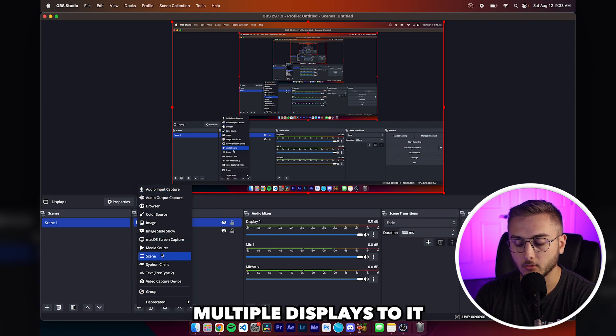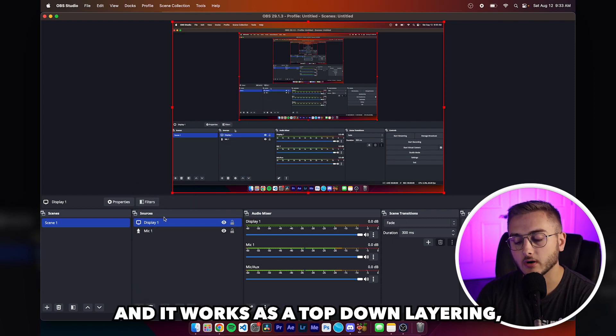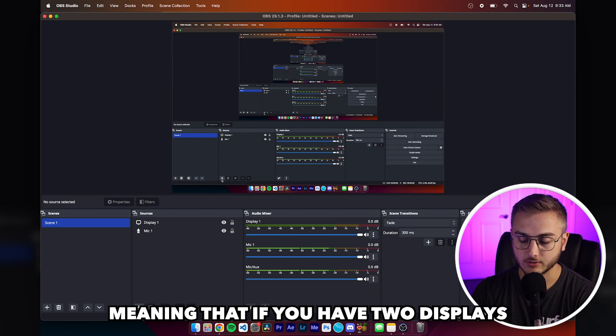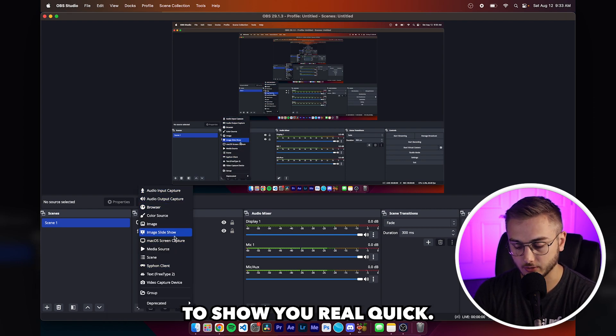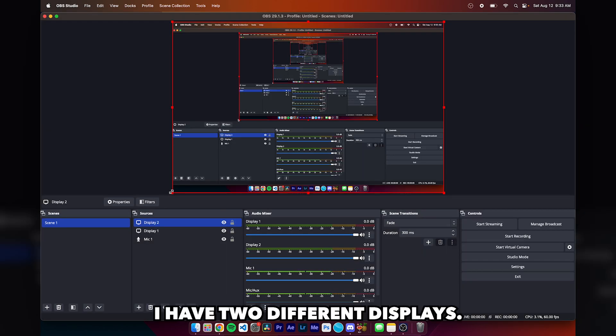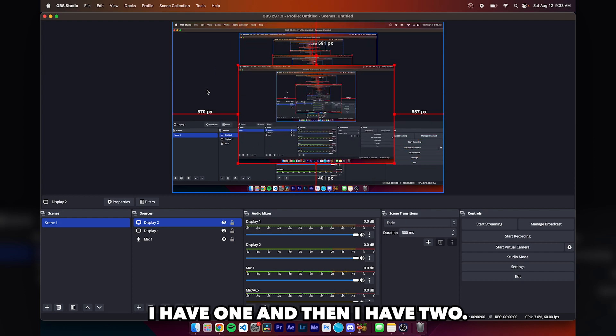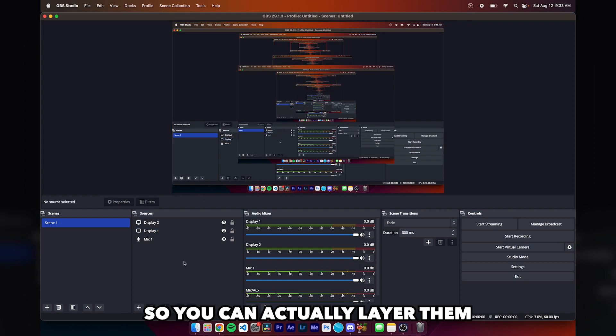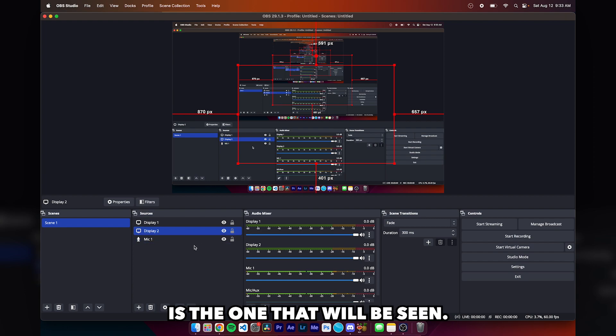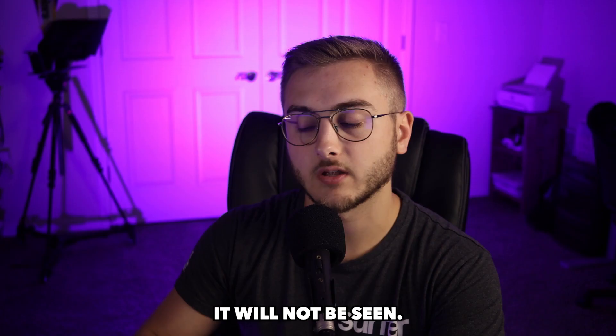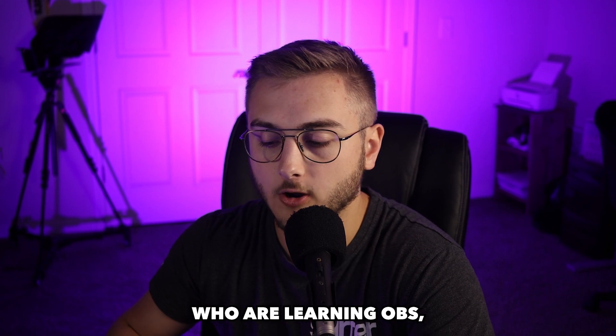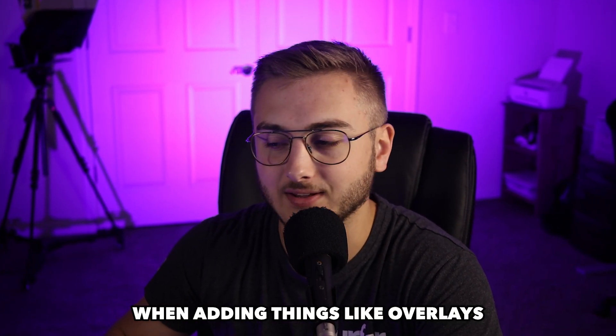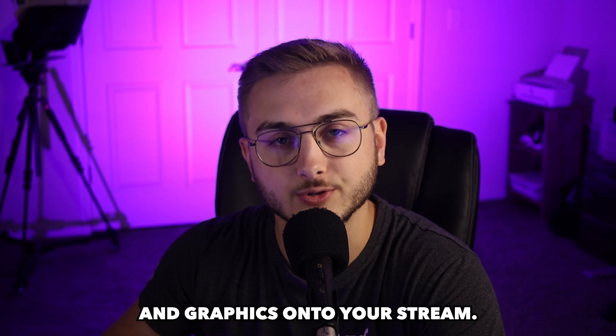You can actually add multiple displays to it and it works as a top down layering. Meaning that if you have two displays here, I'll just do this to show you real quick. So right now I have two different displays, one and then two. I have one behind the other one. So you can actually layer them and whatever one is on top is the one that will be seen. And then underneath it, it will not be seen. Just thought that for beginners who are learning OBS, that's a pretty important step when adding things like overlays and graphics onto your stream.